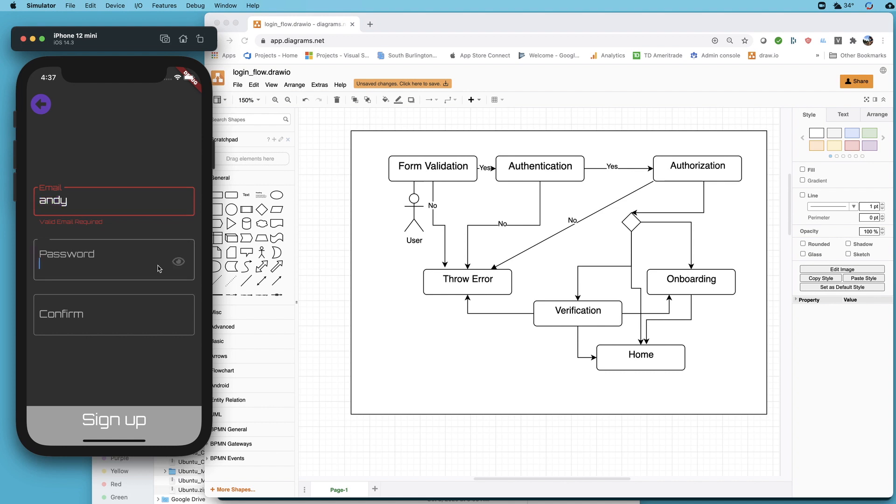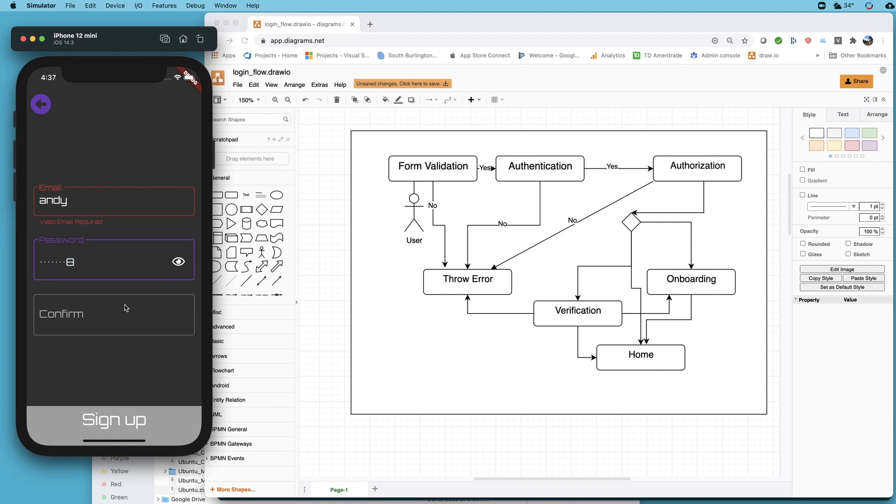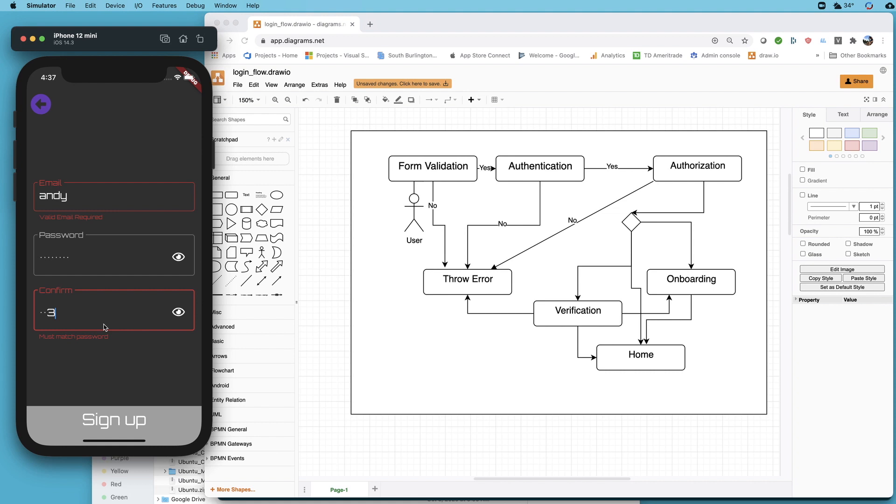I need to have an eight character minimum before I can go on and my passwords need to match. I need to confirm it and if they don't match I'm going to get some negative feedback here or helpful feedback however you look at it to get those values right.